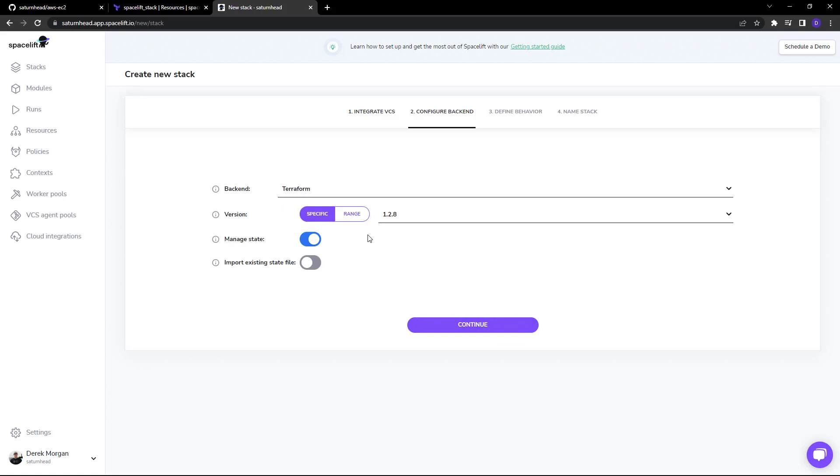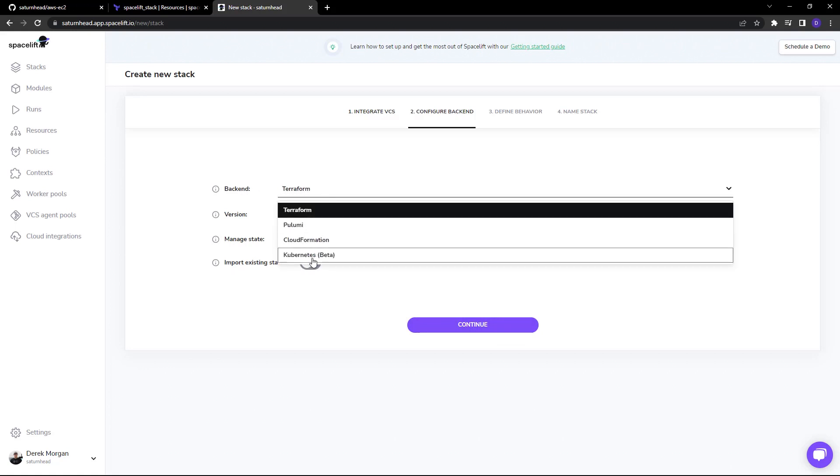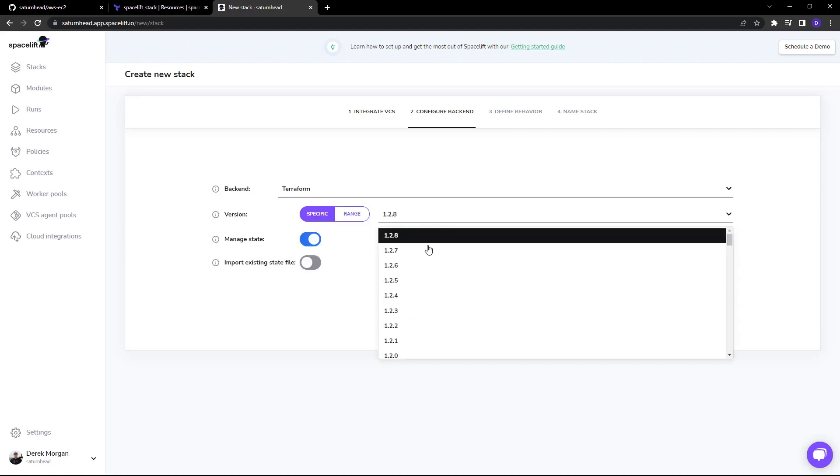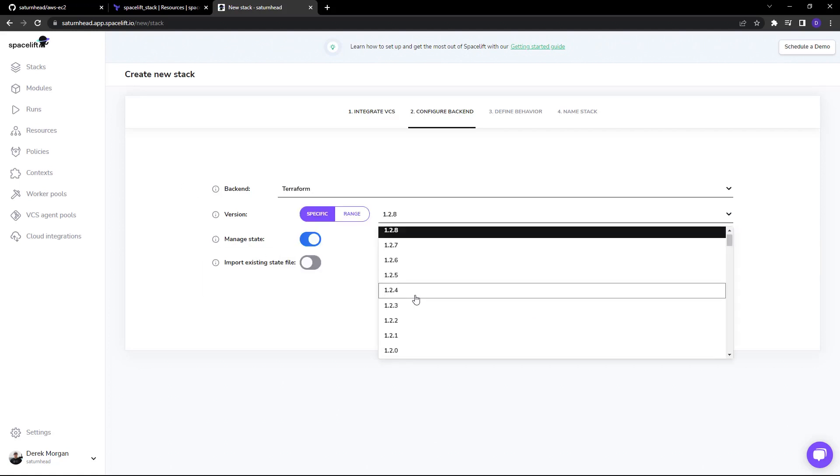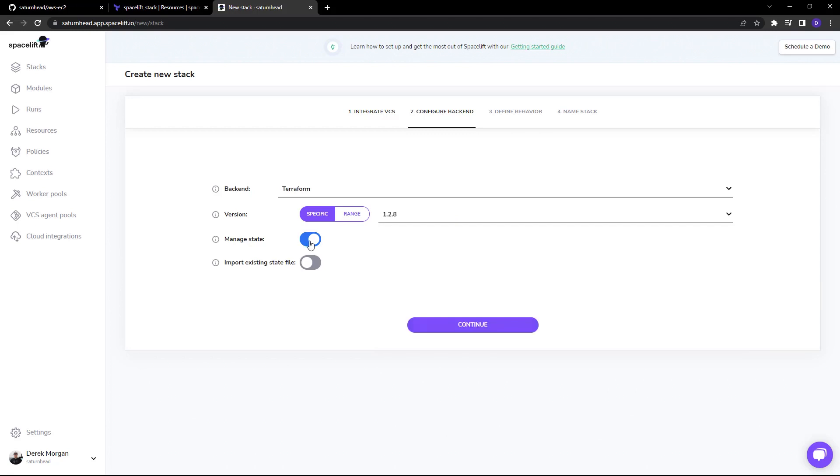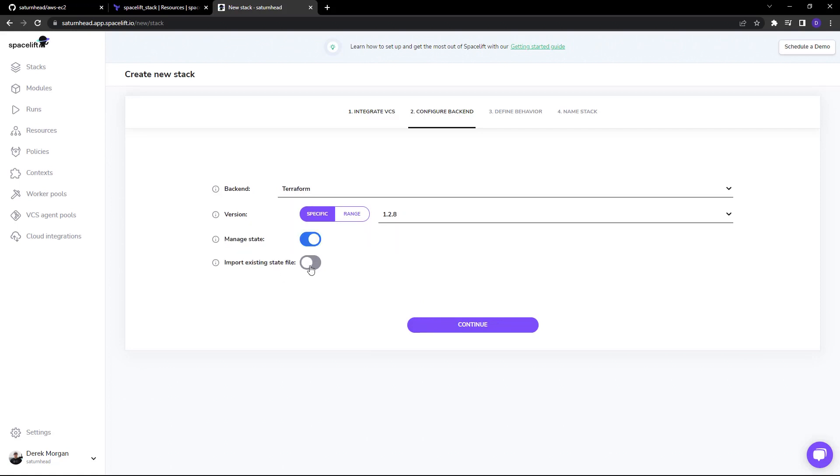When I continue, you can see we can choose a backend: Terraform, Pulumi, CloudFormation, Kubernetes, with more coming in the future. You can then choose a version which is updated as frequently as we can. You can also choose to manage the state within Spacelift, but if you have an external state, you can also manage it there.